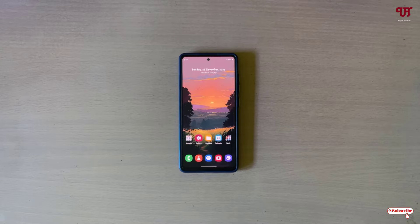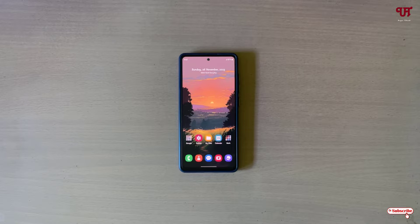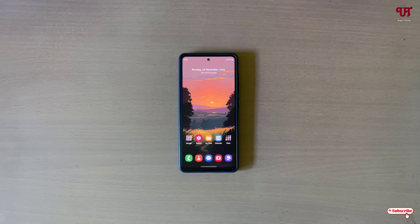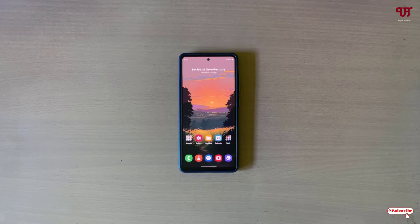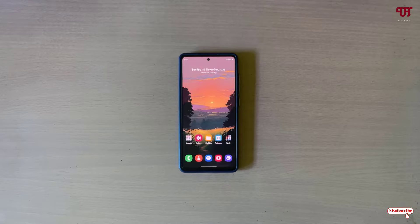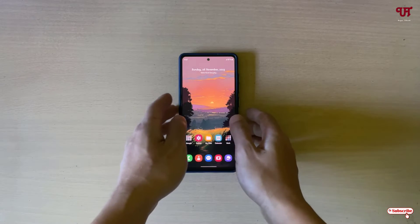Hello everyone, it's me Chaby from Unique Tutorials. Today in this video I'll show you how to make Samsung smartphones running One UI unswitchable. Without further delay, let's begin.